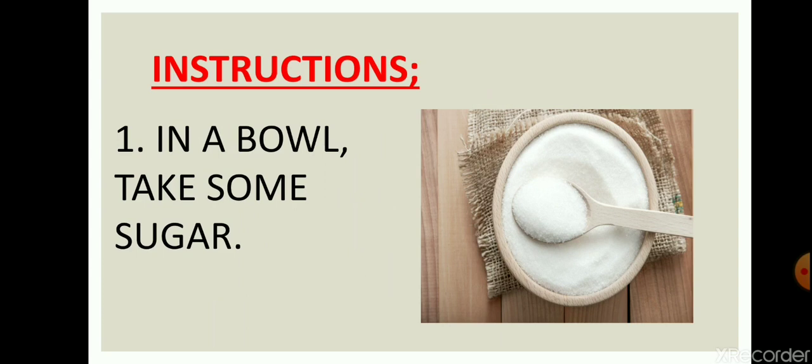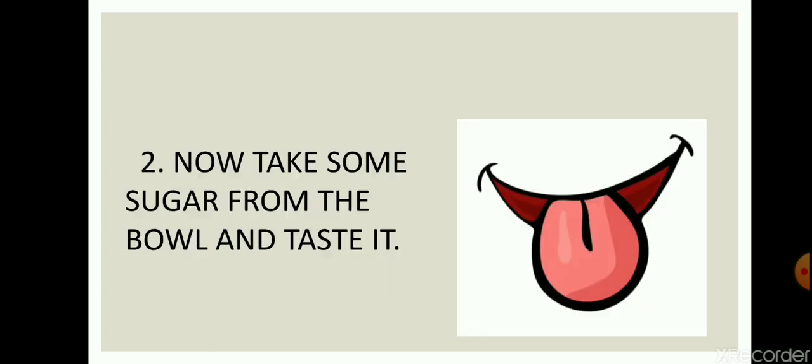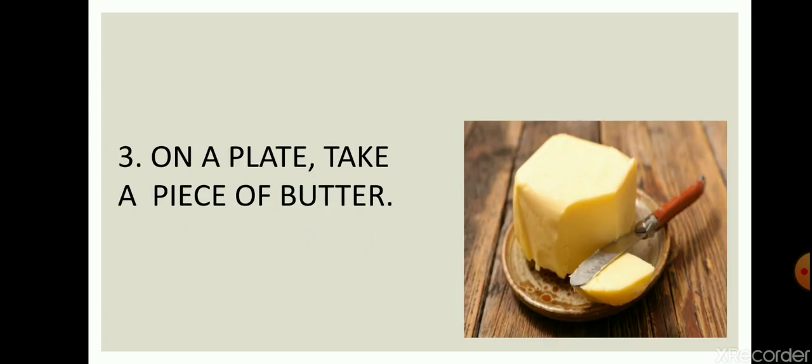Instructions: let me tell you, dear students, how exactly you have to do it. First of all, in a bowl take some sugar like this. Now take some sugar from the bowl and taste it.